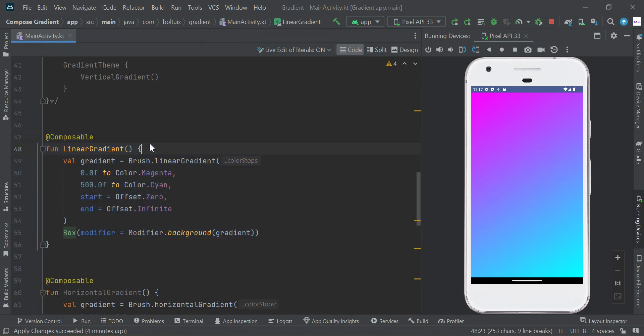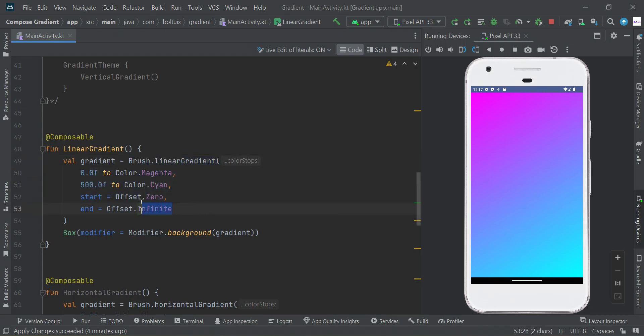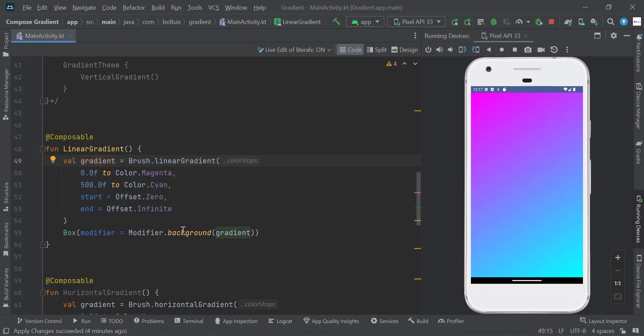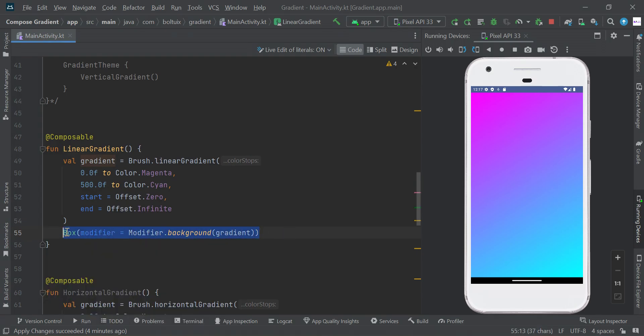So here is the Brush.linearGradient function that helps us create the linear gradient color. You need to pass multiple colors and offset values to create this gradient color. Then finally you need to set this color to the background of your Box scope. Box scope will apply the maximum space of your UI.